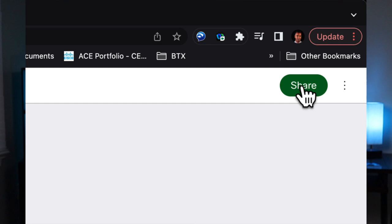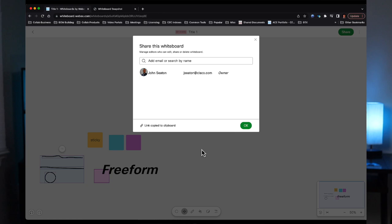Now, once I've completed a whiteboard, it's very easy for me to share it. All you got to do is click on the green share button in the upper right, and you can share with others in your WebEx org, or I can just copy the link. I can also export my whiteboard to a PDF by clicking on the ellipses button in the upper right.